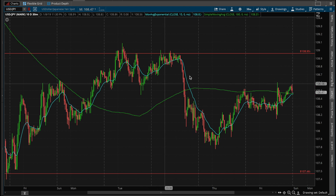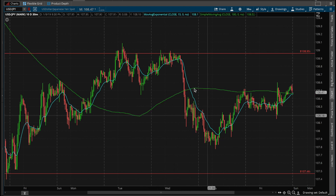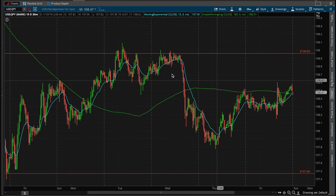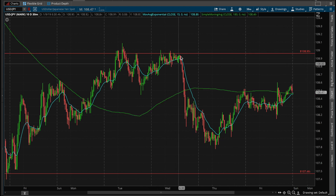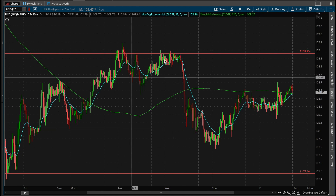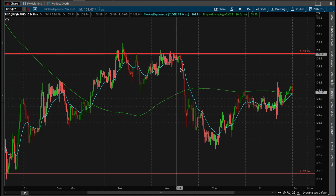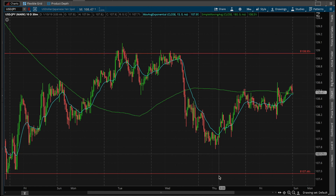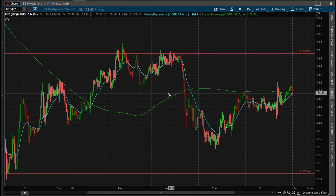Welcome to another episode of my forex market prep. Basically what I do is break down some currencies — what happened last week and what might happen this week. Let's get right into it.